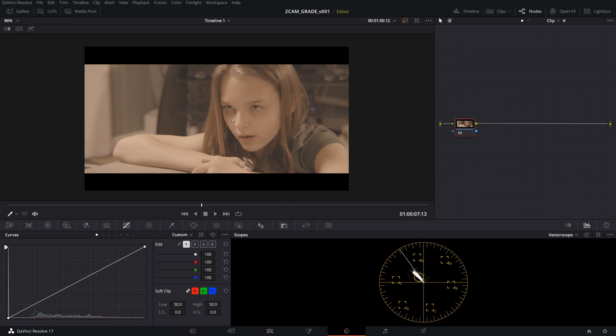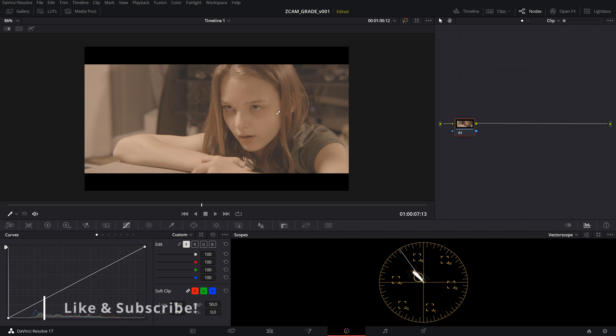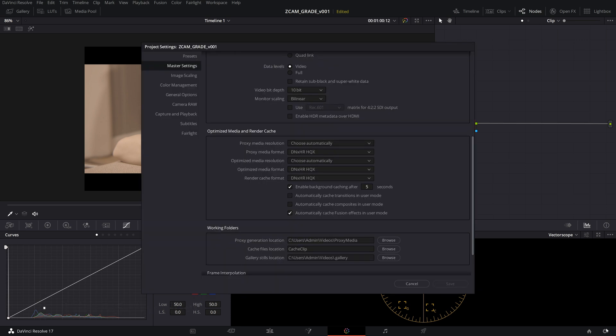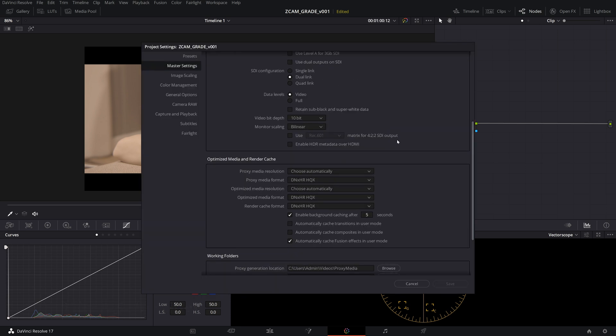So the first thing we're going to do is look at this and try to figure out if there's an easy way for us to do this. Now obviously you can use a LUT but we're not going to do that. I like to use color management because I think it's the easiest and fastest way to get a good looking image with having as much control as possible over the image. So let's go into the project settings.